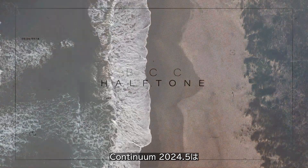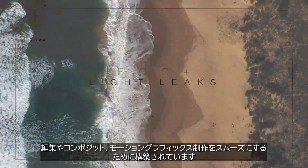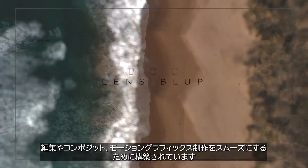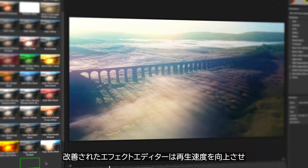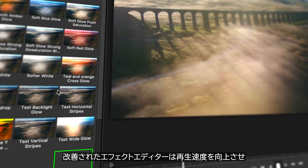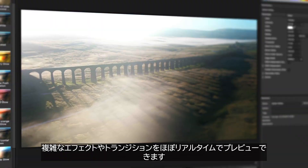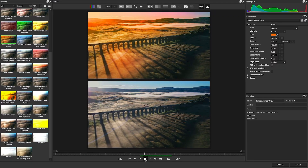Continuum 2024.5 is built for performance, making your editing, compositing, and motion graphics work run smoother than ever. The improved effects editor boosts playback speed, allowing you to preview intricate effects and transitions in near real-time.